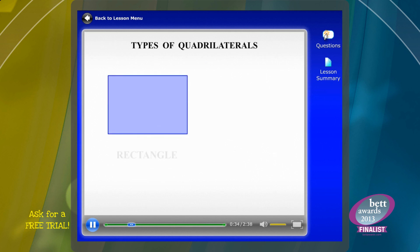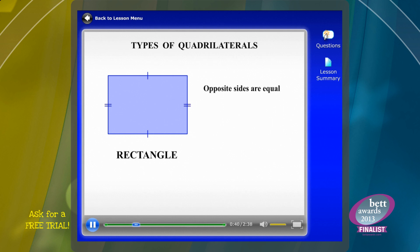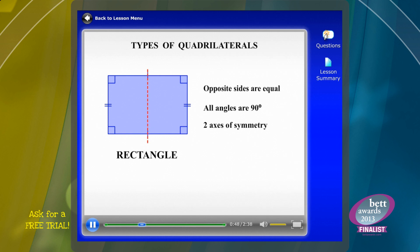This one is a rectangle where the opposite sides are equal. All angles are 90 degrees and it has two axes of symmetry: straight down the middle and straight across. Notice this time the diagonals are not axes of symmetry — a lot of people get confused about that.